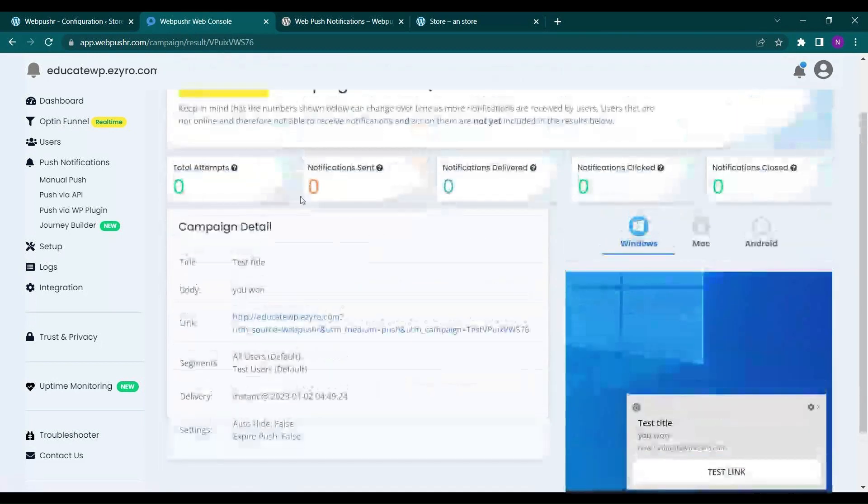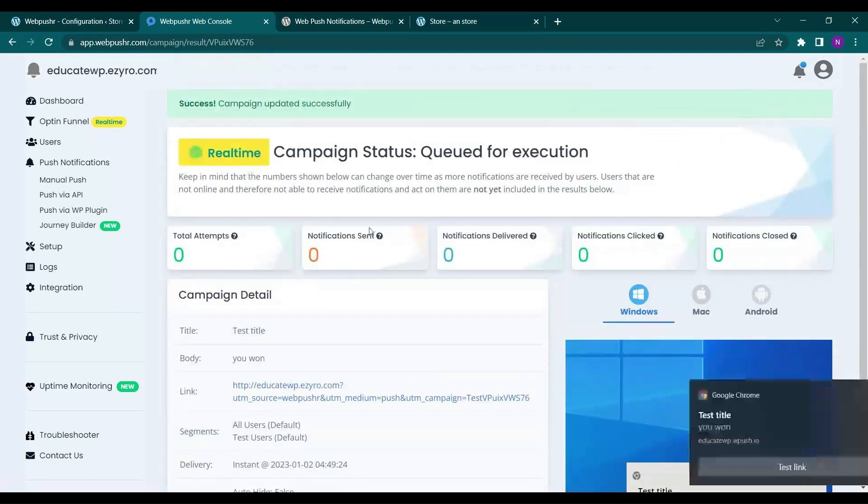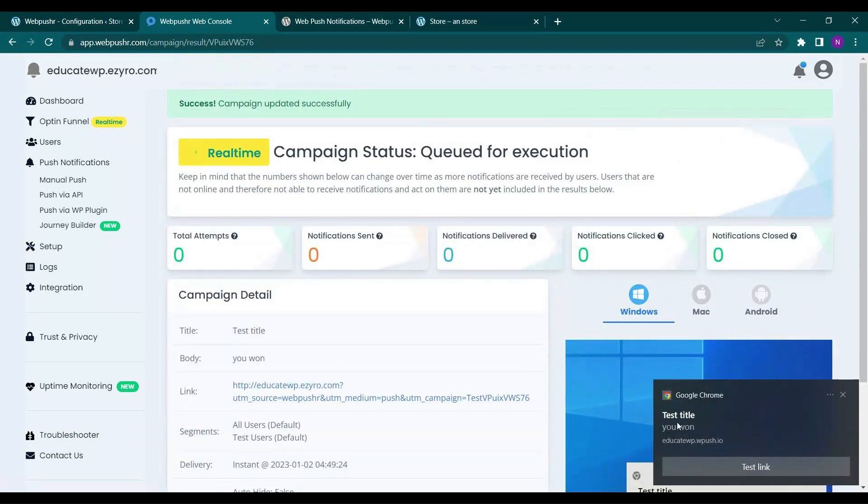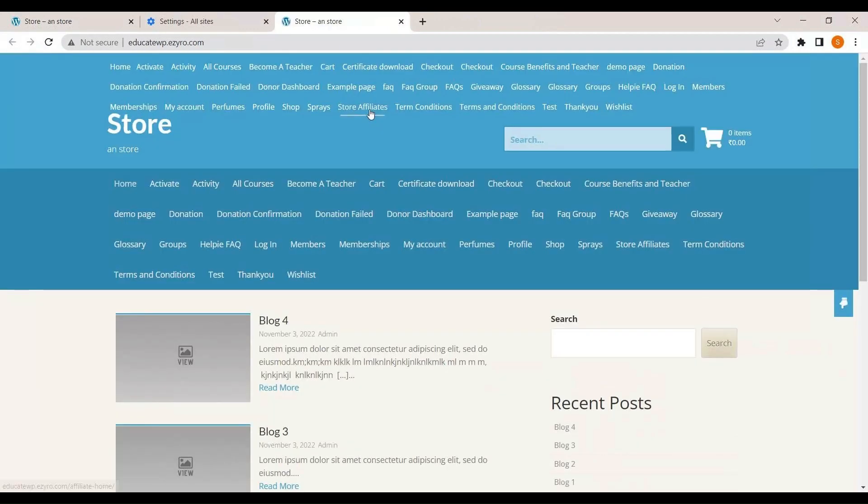So here on the dashboard you will see our notification received. It will show up here. And if I click the link, my blog is opened.